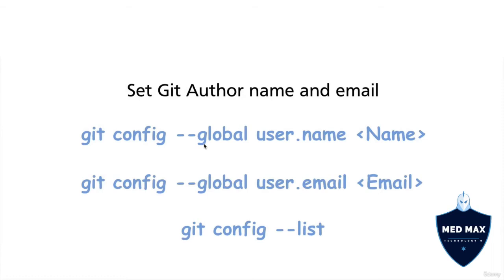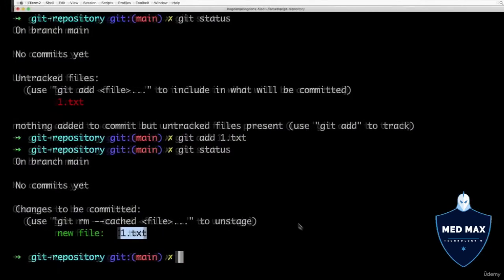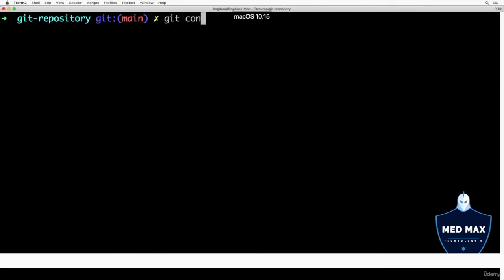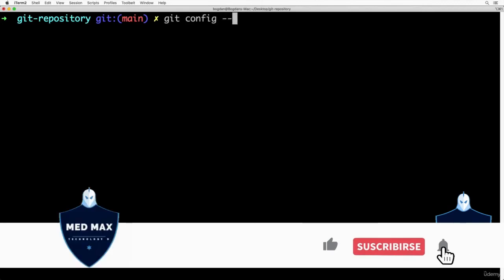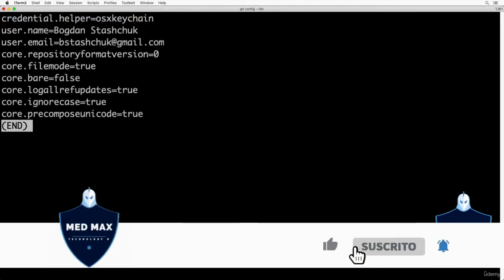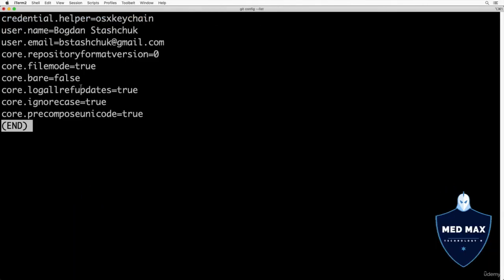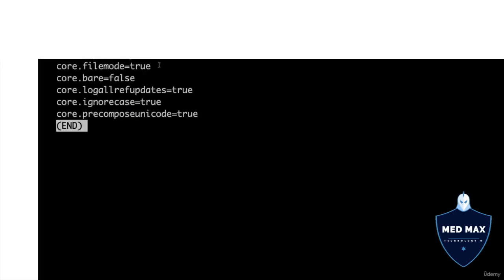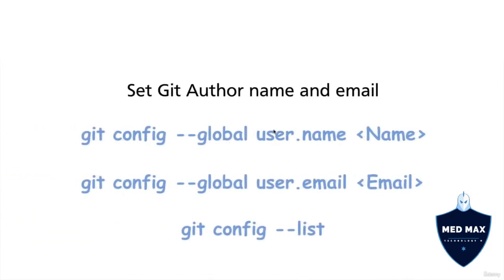Before actual configuration, you could verify whether author name and email are already configured or not by entering such command as git config --list. And let me start with that. Here in the terminal, let me enter git config --list. And I see here such username as bogdanstashuk and user email bstashuk at gmail.com. And it means that I already entered those commands before and I configured username and user email globally on my computer.